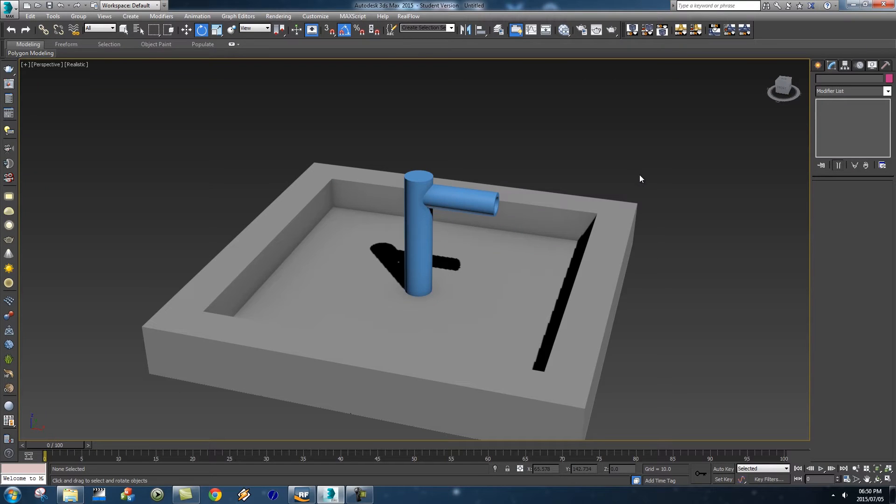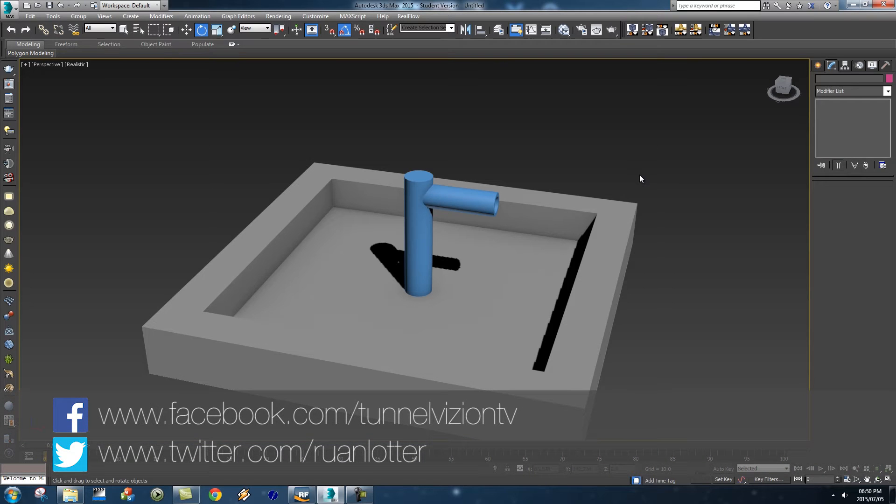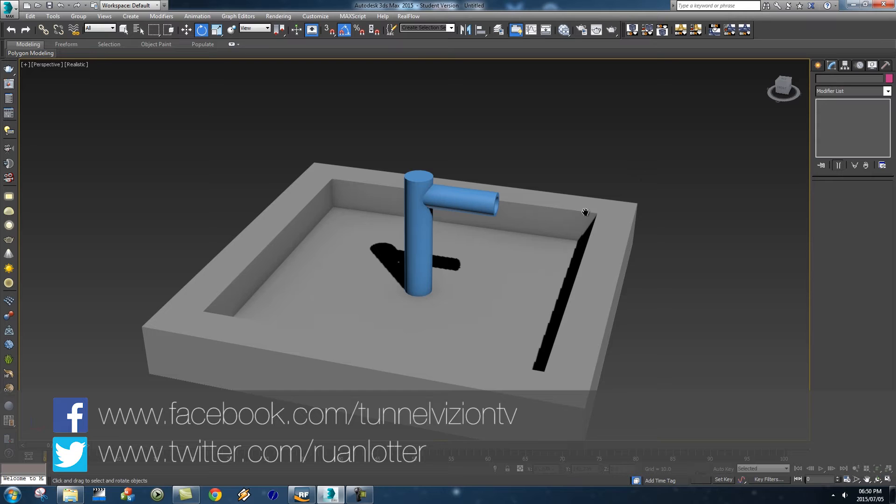Hey everyone here from Tunnel Vision TV and in today's tutorial I'm going to show you guys how you can parent your RealFlow emitter to a moving object.